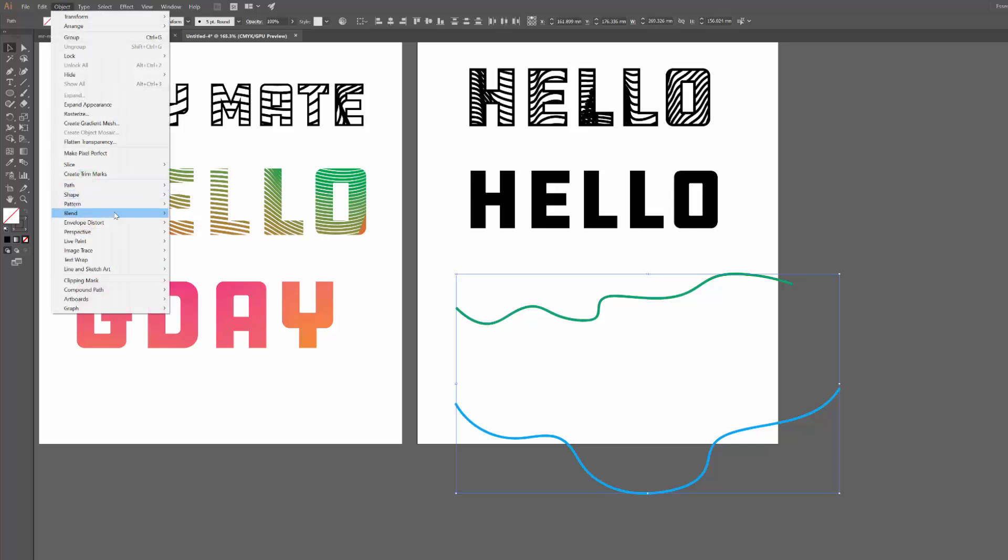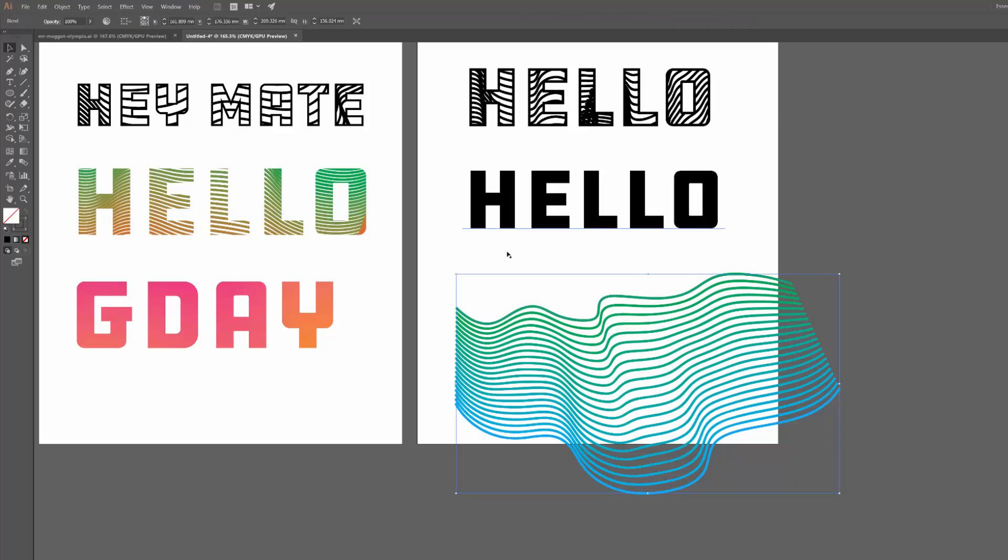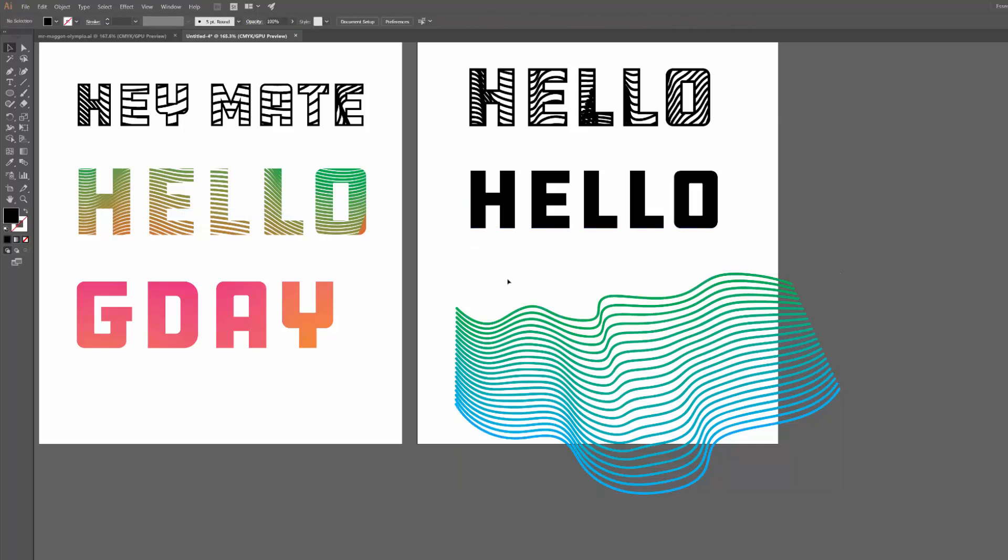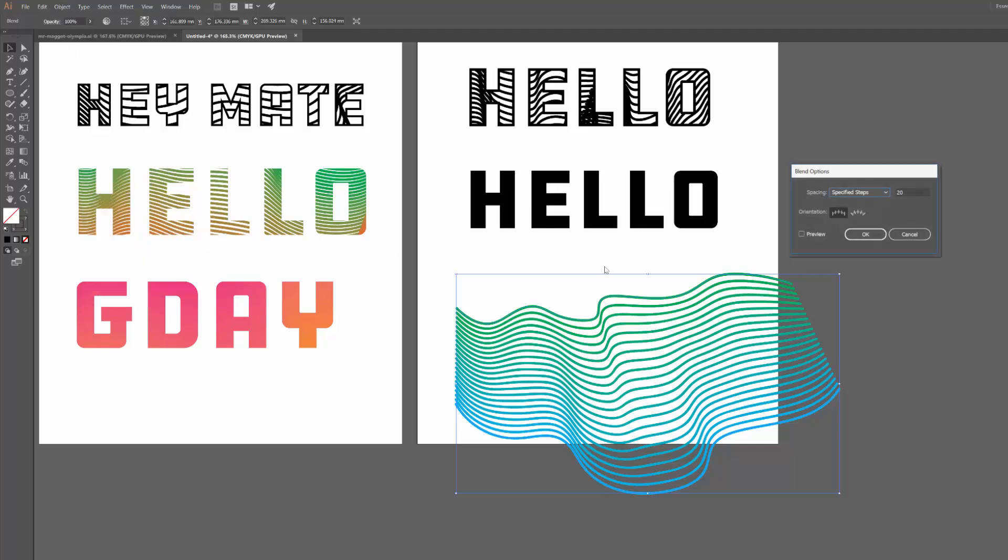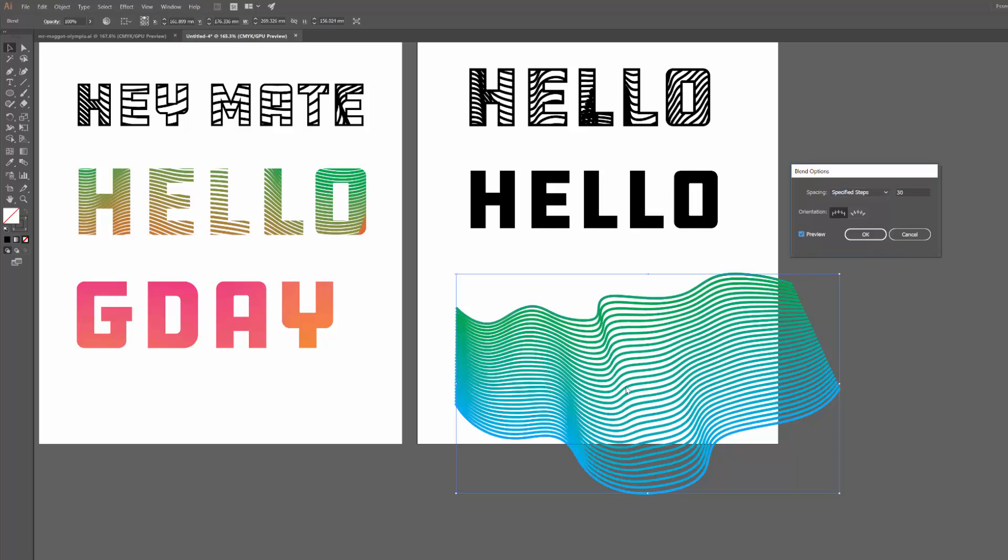So this time I'm going to select both of them and then go to Object, Blend, and Make. So you can see where it's sort of getting that effect. And I think in this particular example over here I actually had a few more steps. So what I could do is actually go back to Object, Blend, Blend Options, and just bump that up to say 30. But if you click preview, you can see as well the update which is pretty handy.